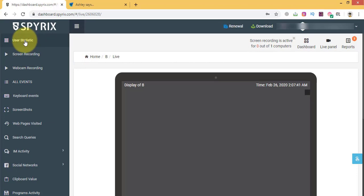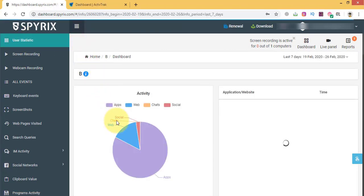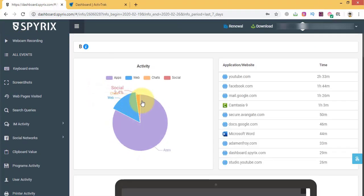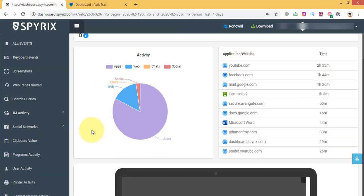This is how Spirex dashboard looks like. You can see that the recorded data is represented in graphs that show you the productivity of your worker.